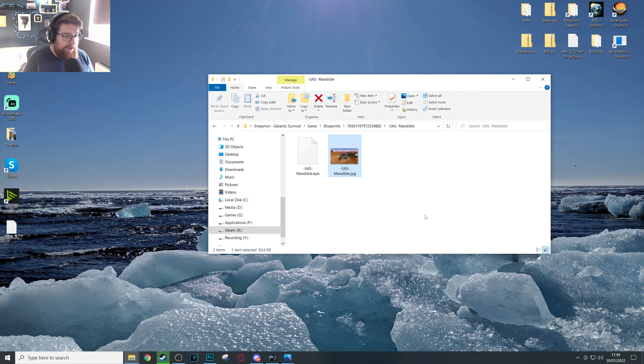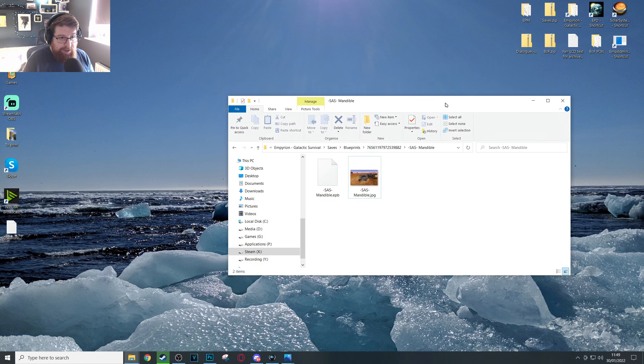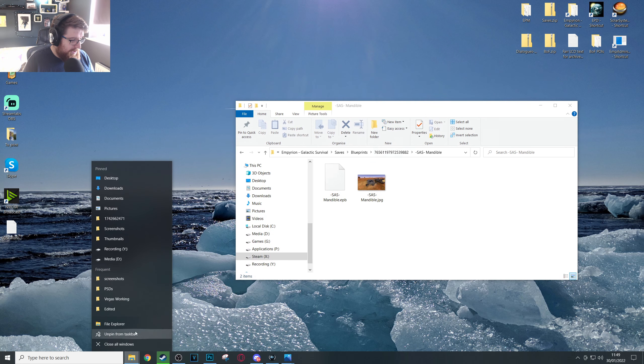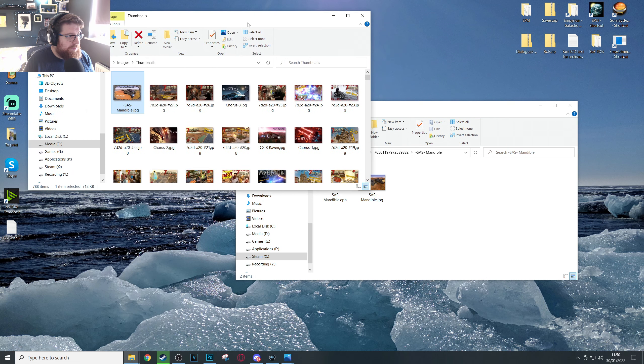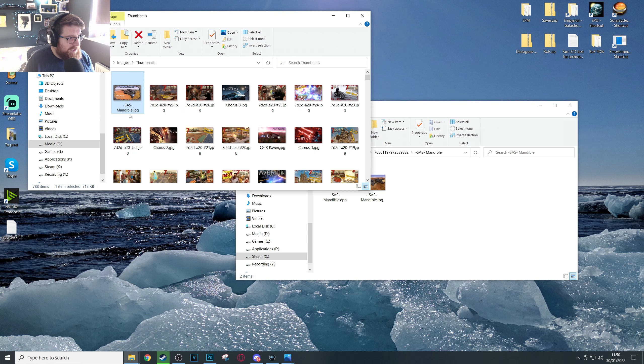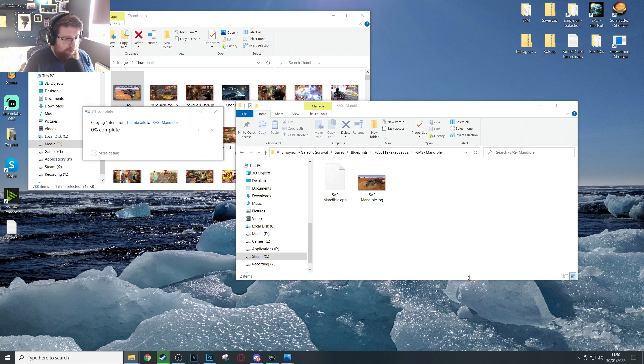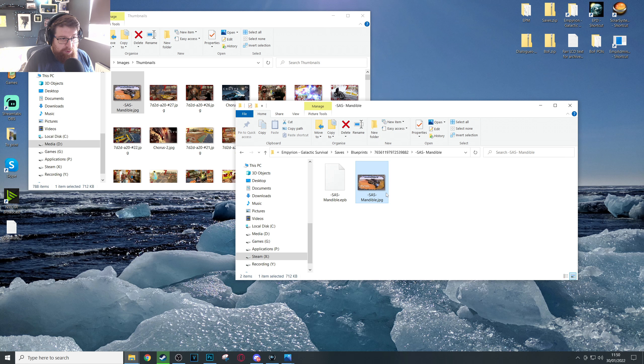So we got SAS Mandible.jpeg. That's the default picture. Now if we go to where the picture that we just edited was, the SAS Mandible, just make sure that the file name is identical. So you can just drag and drop that over and overwrite the default picture in your blueprints folder.